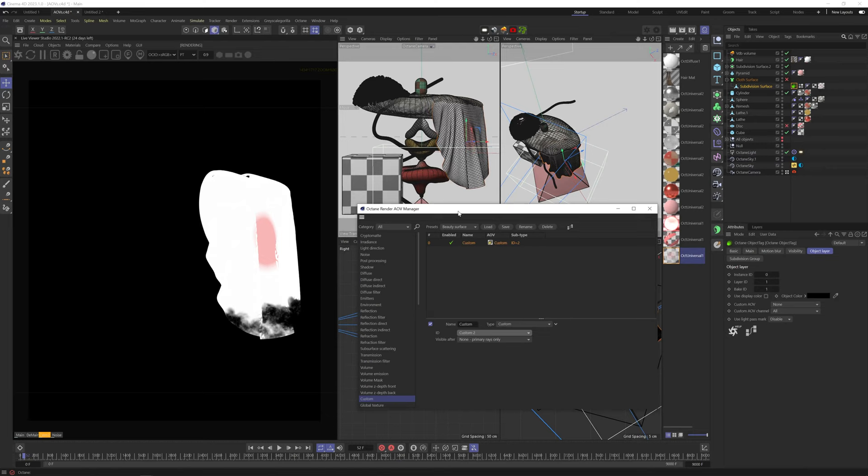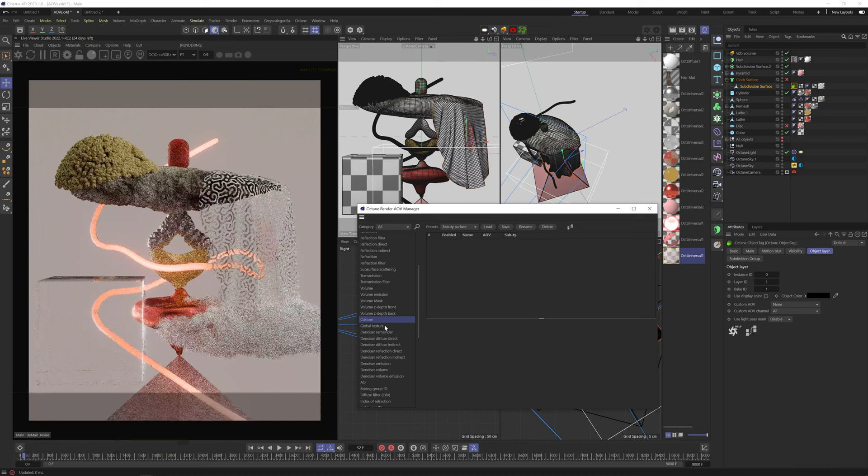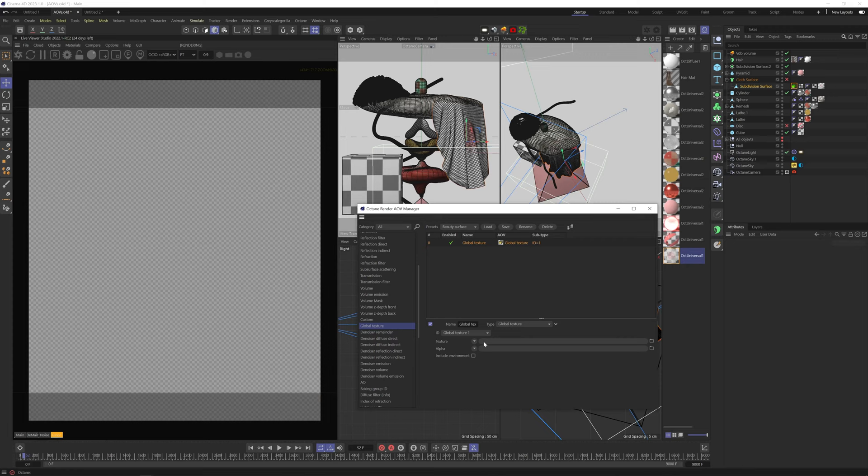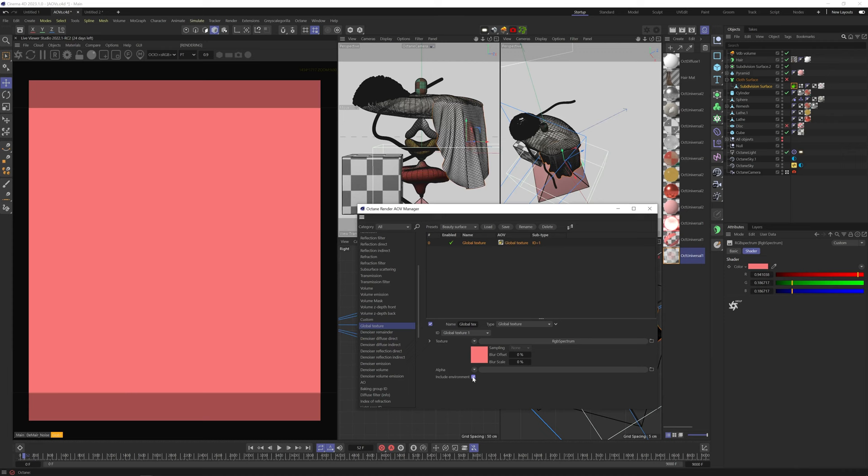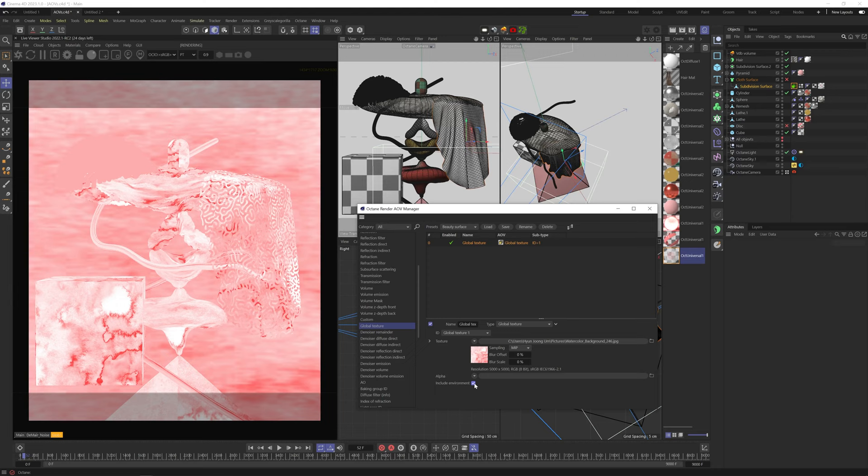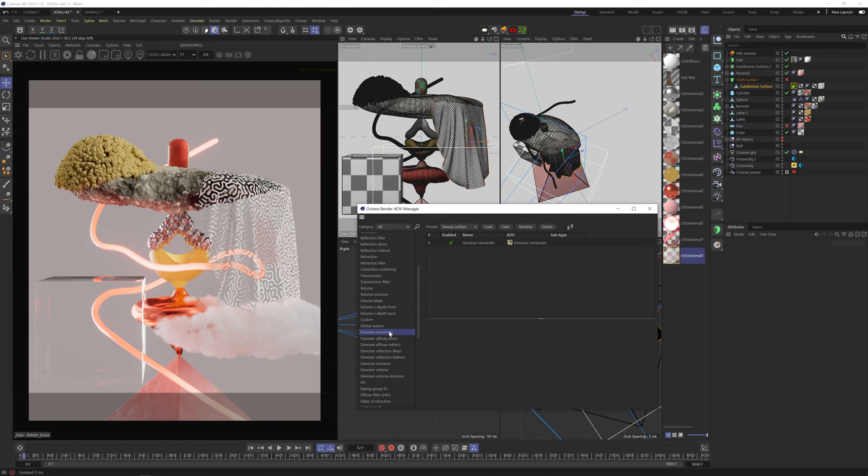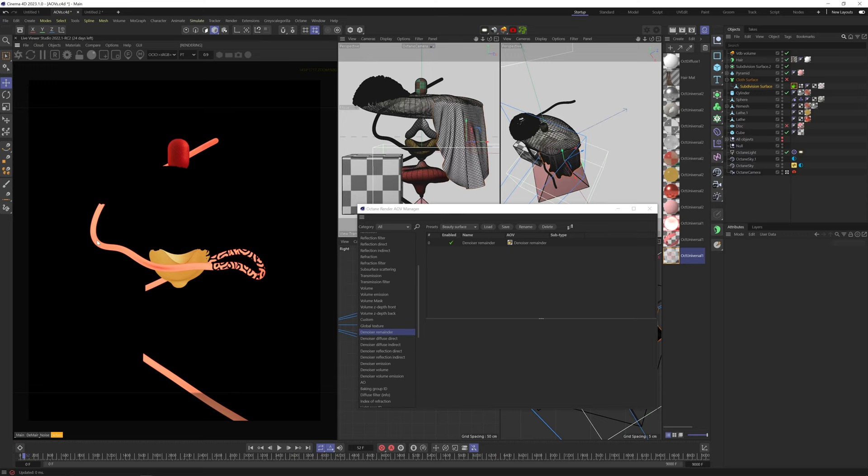Okay, next we got global texture. This adds a texture to everything in the scene. Right now we don't have one, so we don't see anything. But if we click on this arrow here, we can add stuff here. An RGB spectrum will work and show the color. And we can also include the environment, which will also add it to the sky. And we can also add an image, which will use the AOV maps of the objects to wrap around them.